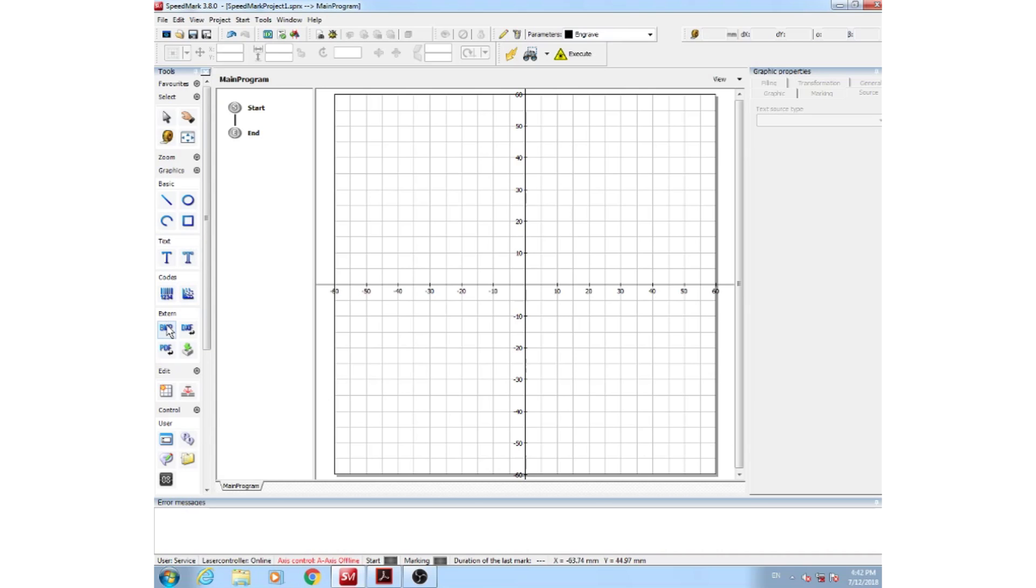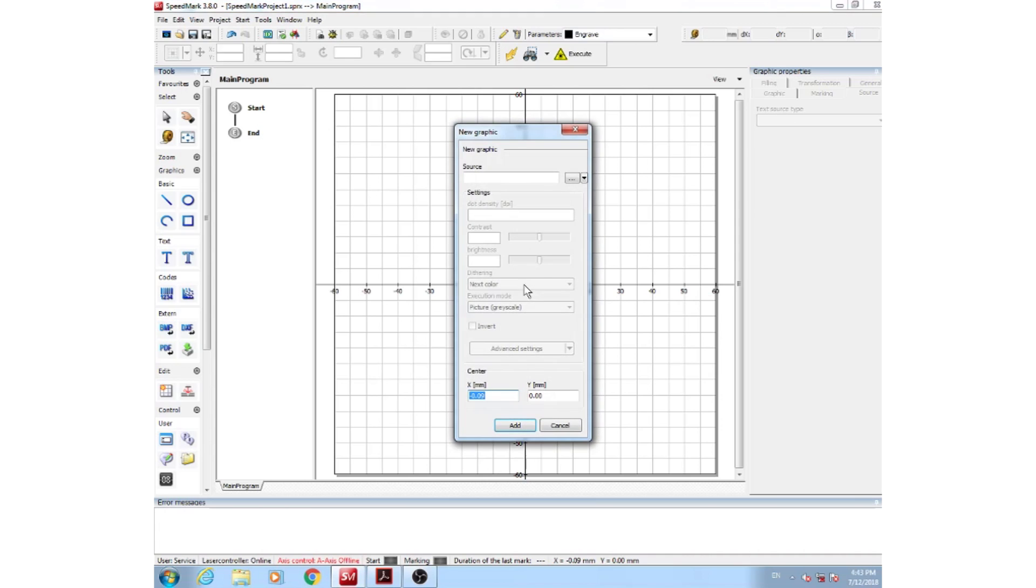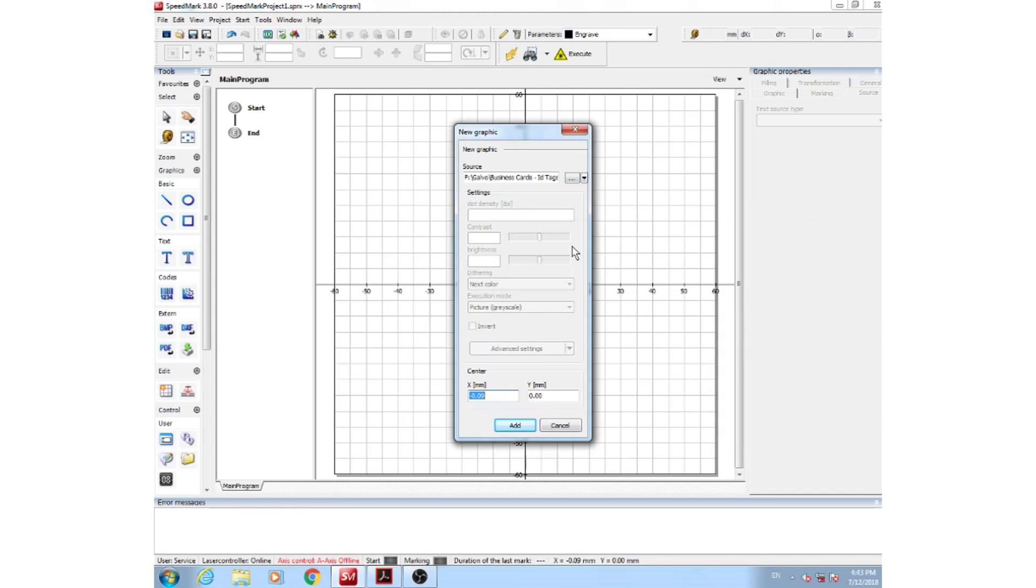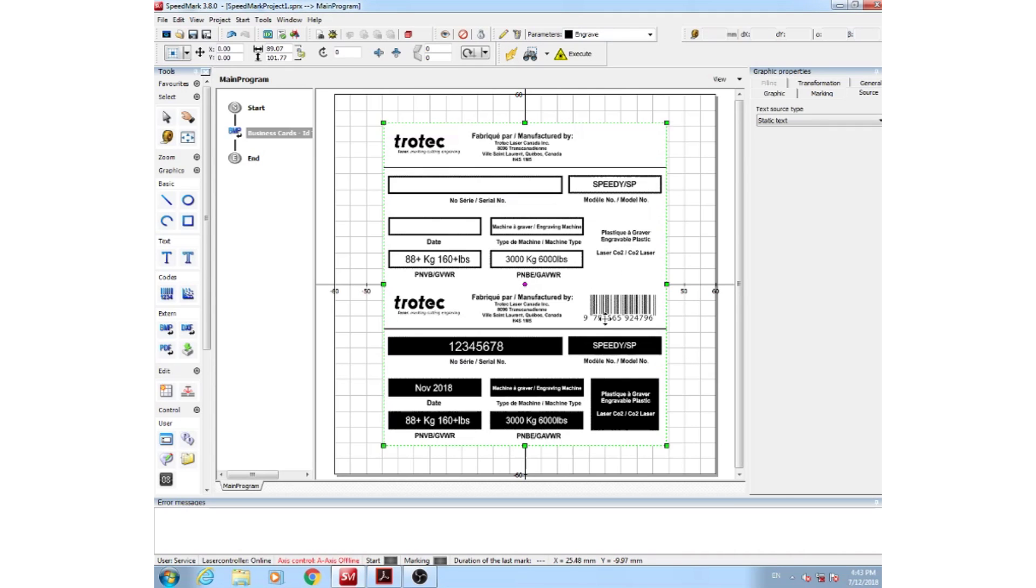So for this demonstration, we've made a pre-made template. To add a template, you can add it by adding a bitmap PDF or DXF. Click anywhere on your working area, select your source, and now we have our pre-made template here.